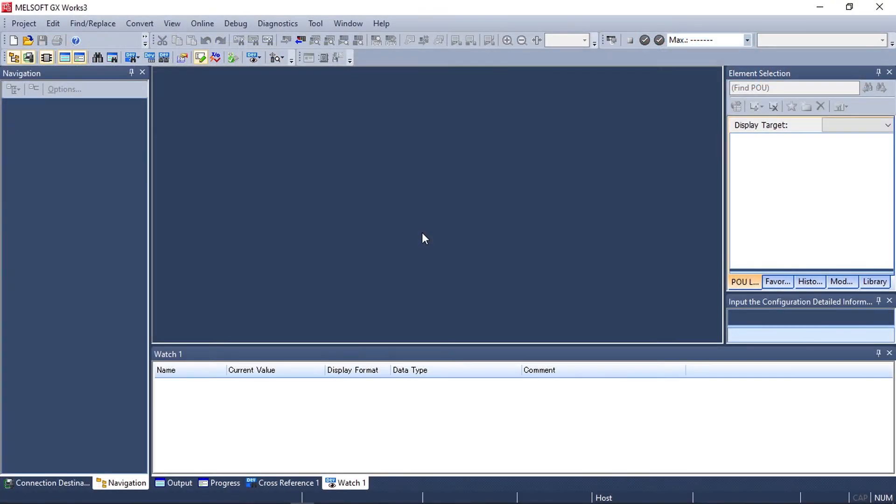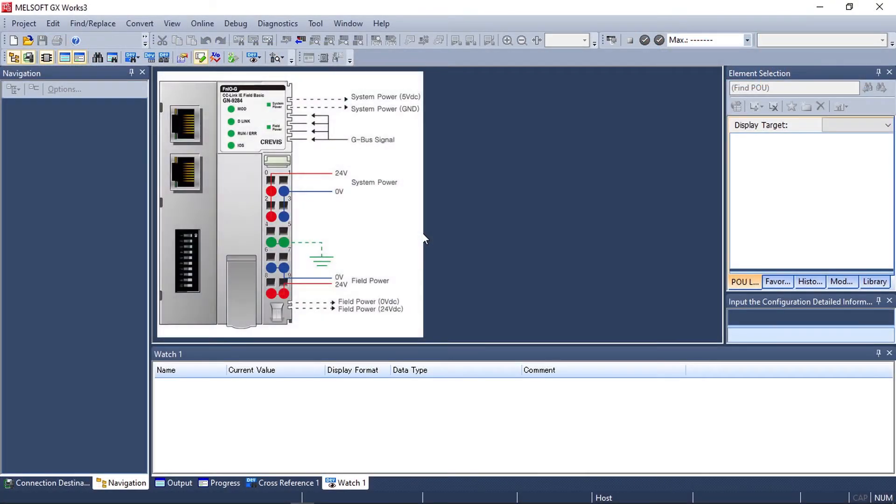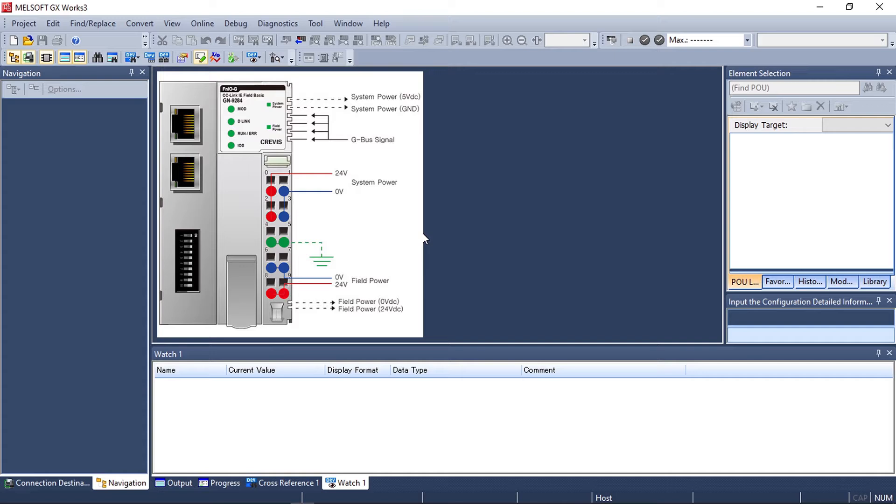For today's demonstration we'll be connecting a Crevas GN9284 CC-Link IE Field Basic network adapter with analog input and analog output cards to a Mitsubishi FX5U CPU.